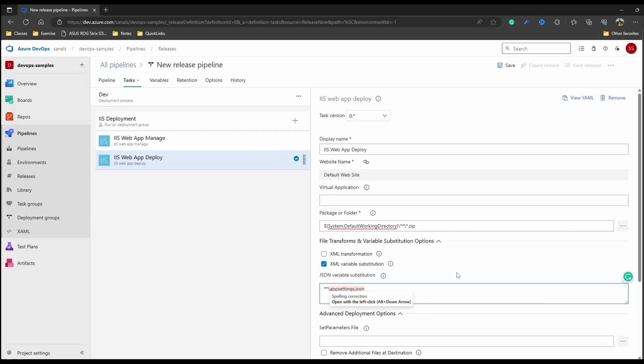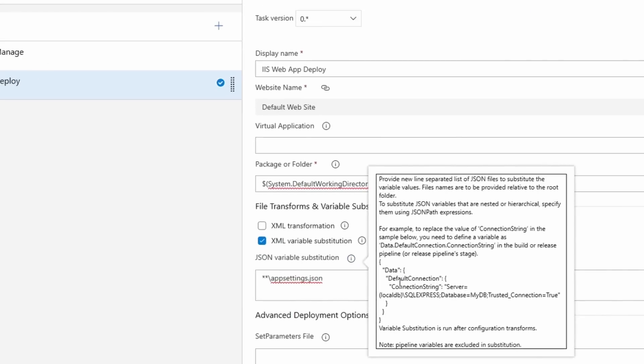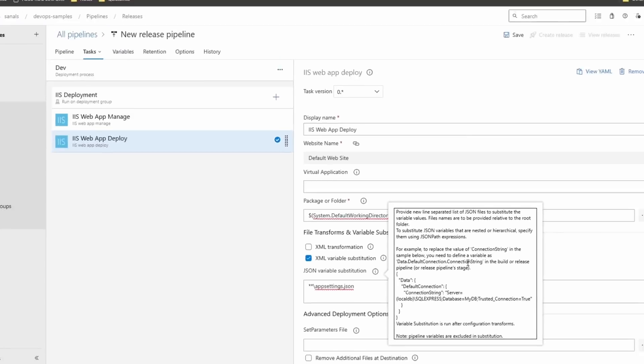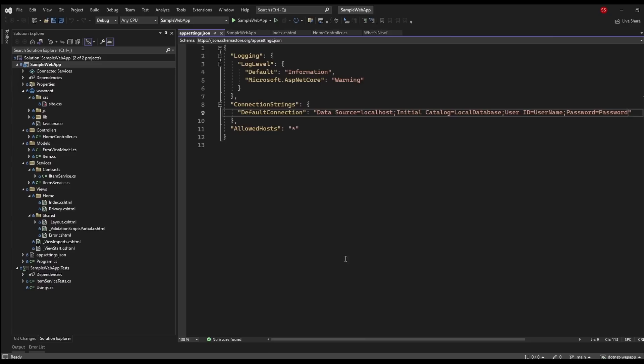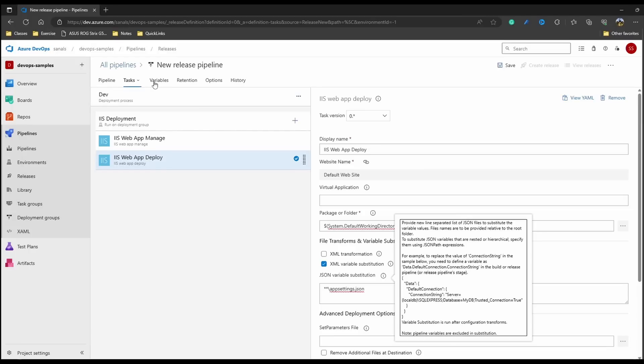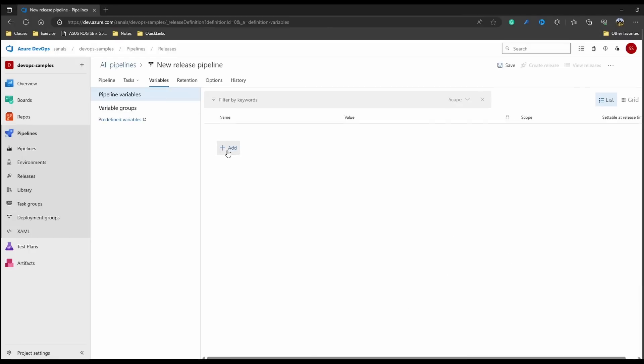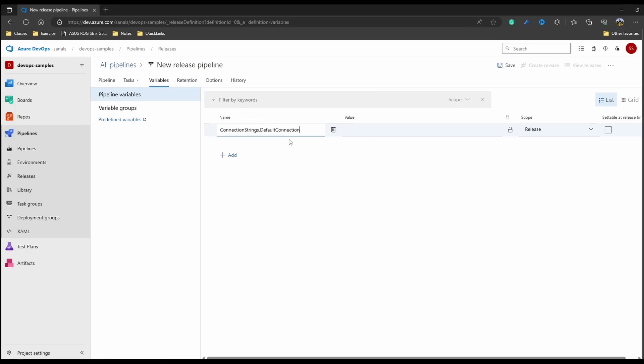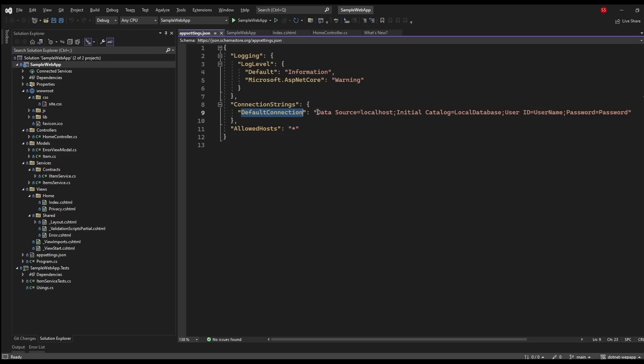Now how the substitution works is that it will try to substitute the values in your JSON file with the values in the variables. So we have to create a variable corresponding to our setting. How we do that is, as mentioned here, for a setting like data under that we have default connection and connection string, it has to be mentioned as data.defaultconnection.connectionstring. So in our case it's connection strings and under that we have default connection.